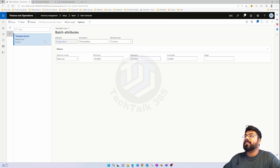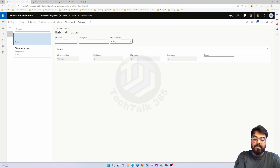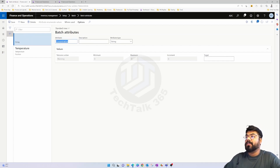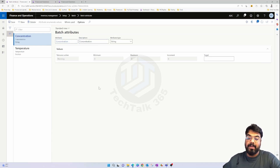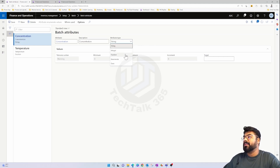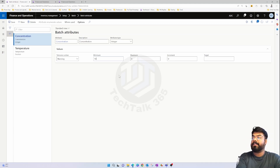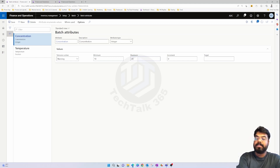The next attribute is concentration level — let's say for a liquid batch. I'll set the type to integer, with a concentration range between 10 and 20.